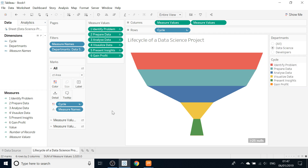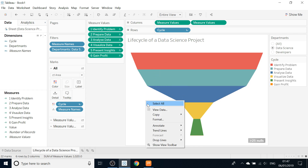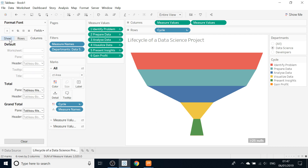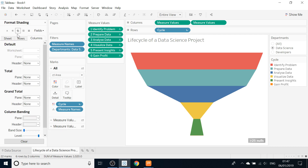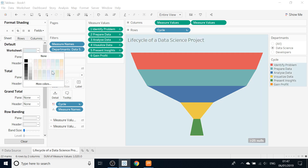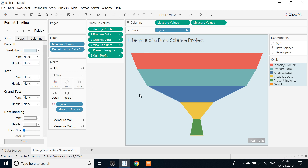The next action is we want the background to look a bit better. Go to Format, then Shading, and in the Worksheet section choose a background color. This looks pretty much nicer.